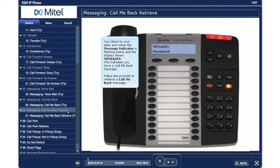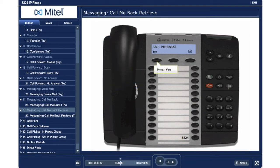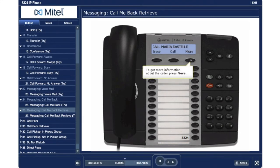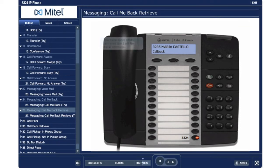Retrieve a Call Me Back message. You return to your desk and notice the message indicator is flashing slowly, and the display shows messages. This indicates you have a call me back message. Follow the prompts to retrieve a call me back message. Press the message key. Press yes. To get more information about the caller, press more. Press more again. Press call. You have successfully retrieved the call me back message.